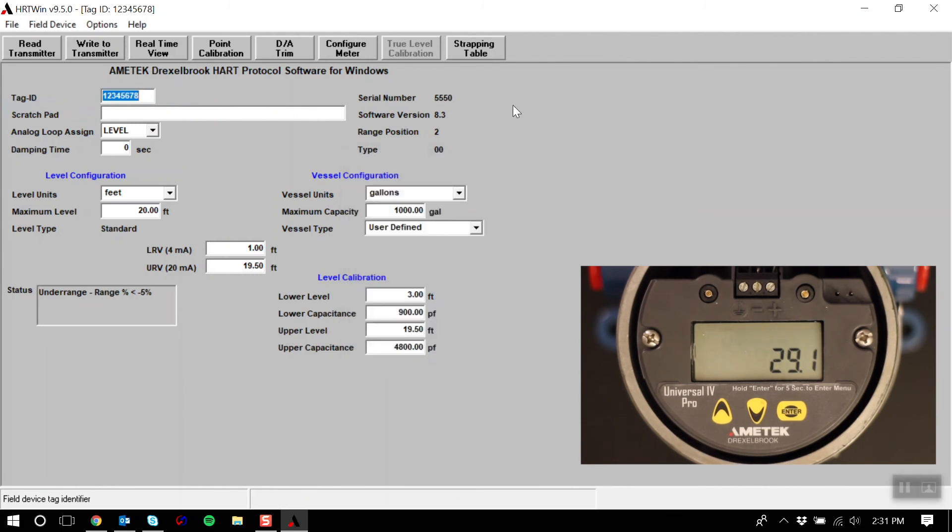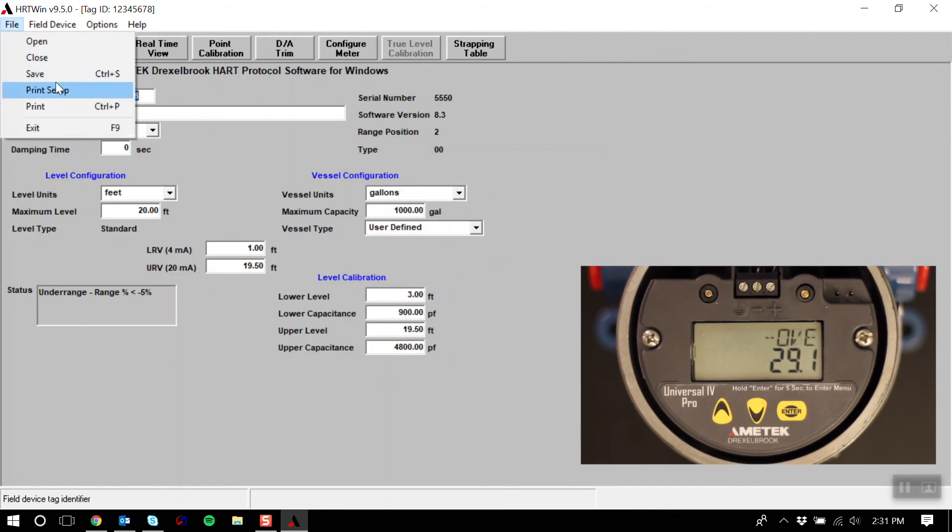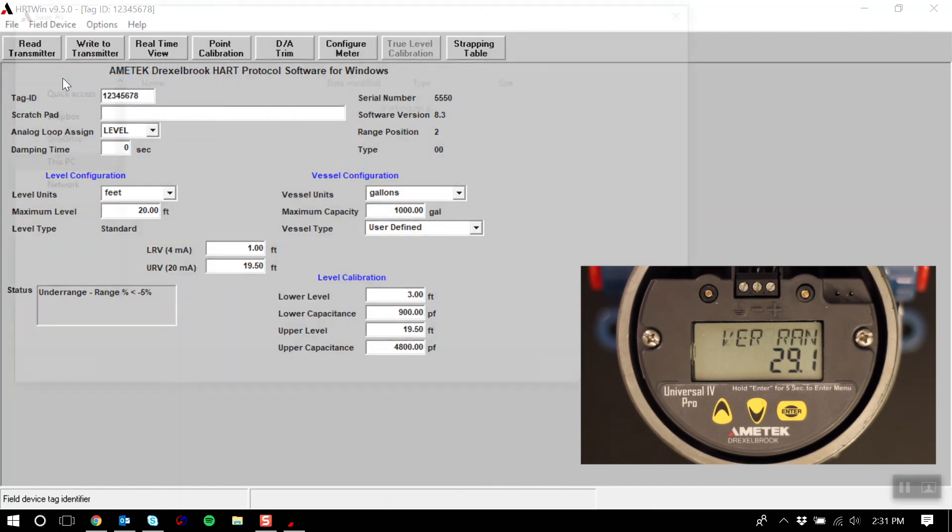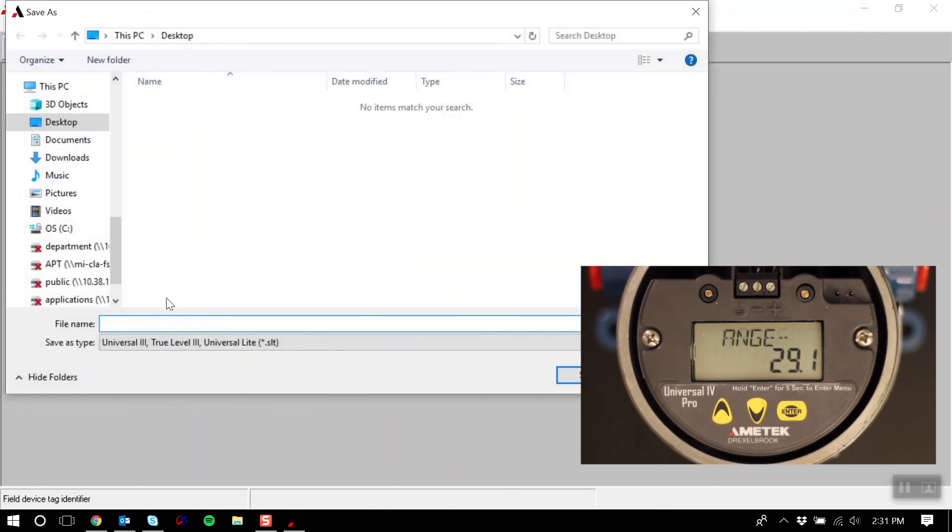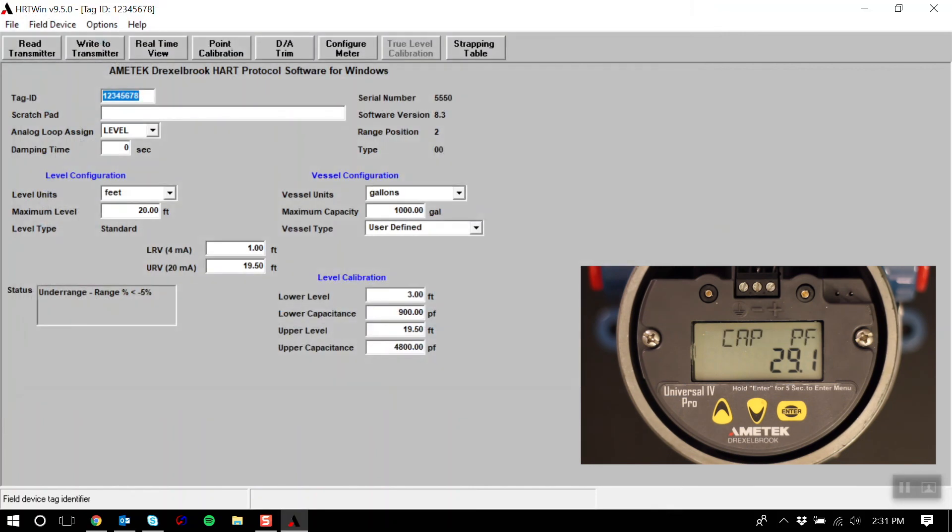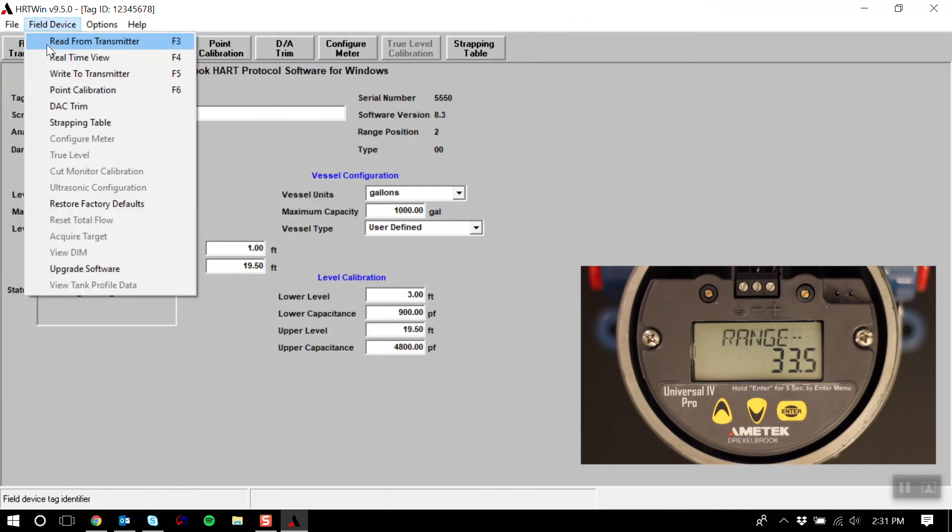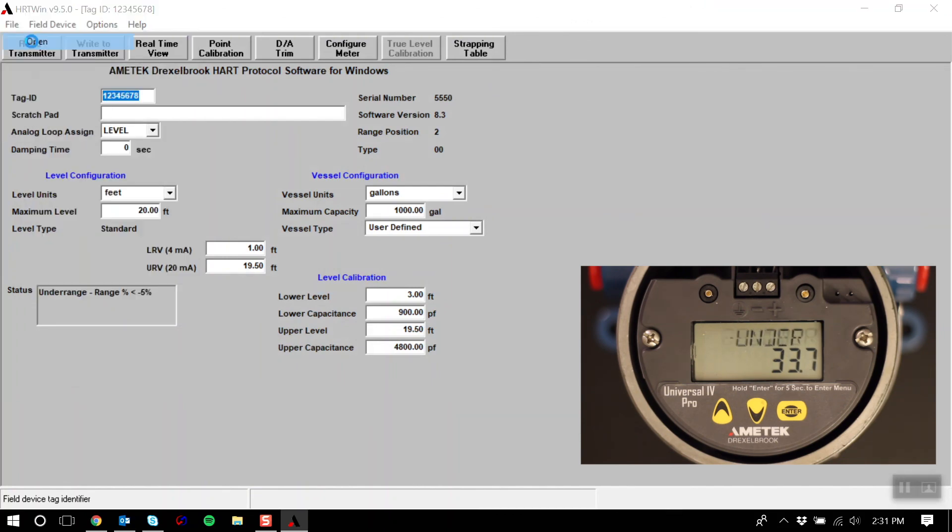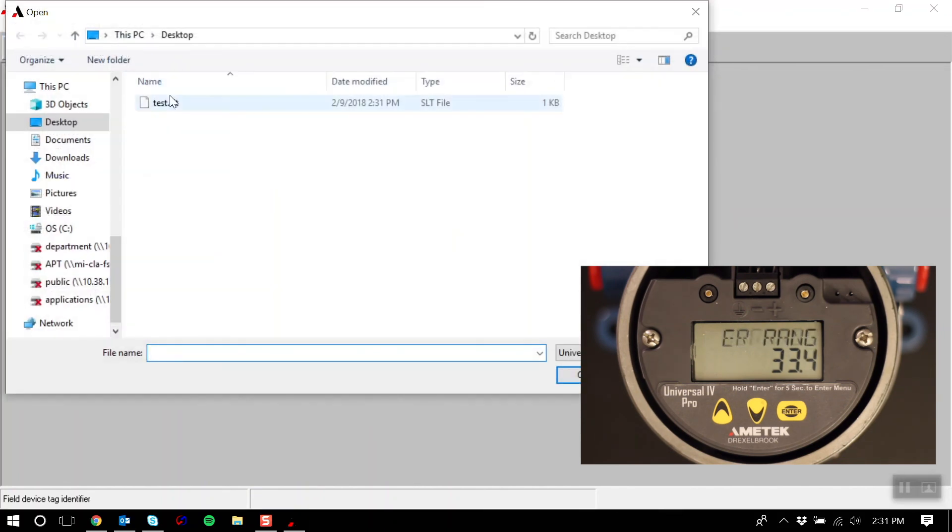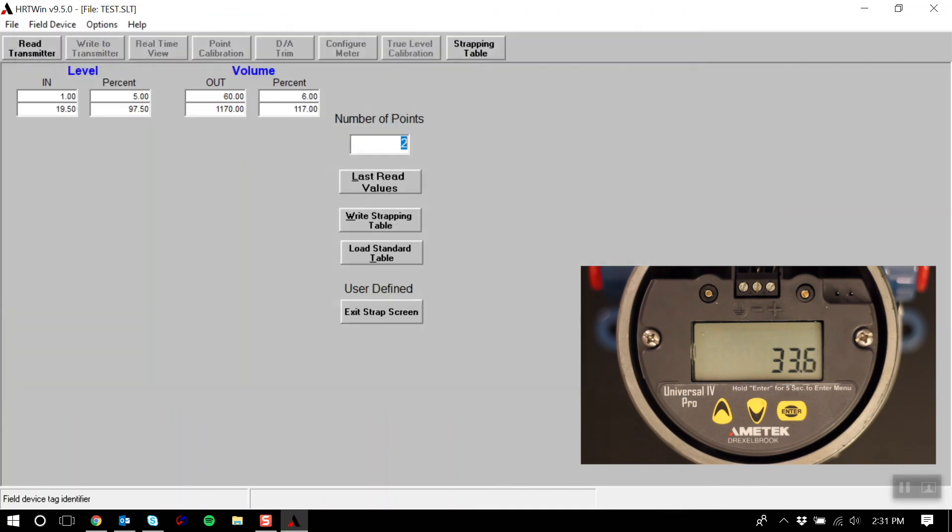Another neat feature is being able to save your Heartwind configuration data to a file. And what this will allow you to do is if you have multiple transmitters with the same configuration, you have the option of loading this file by going to File, Open, clicking that same file, and then writing that data to another transmitter.